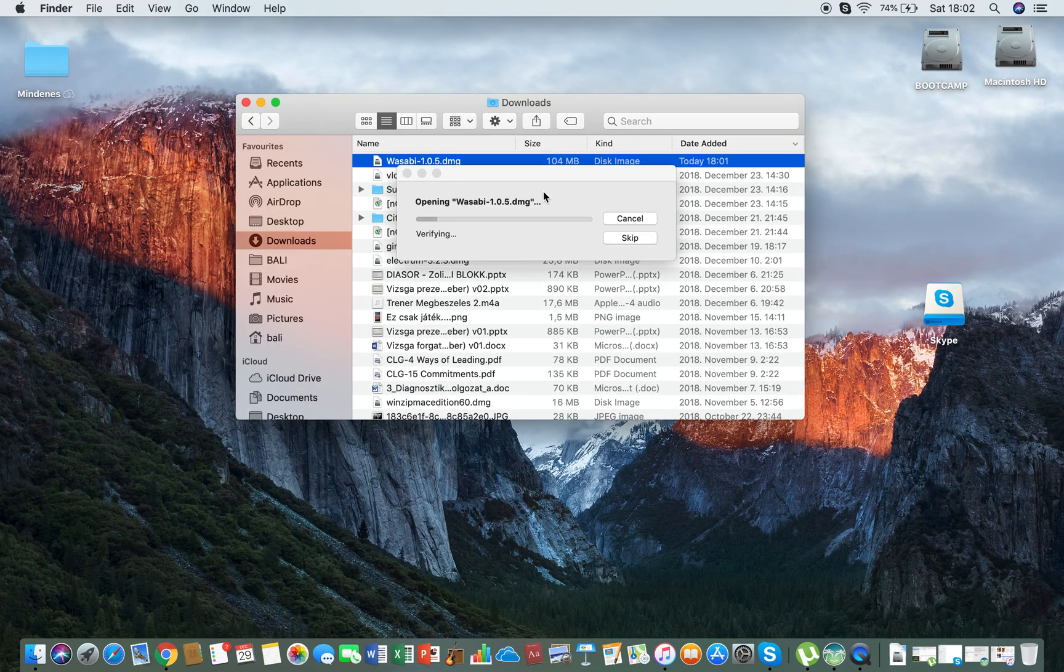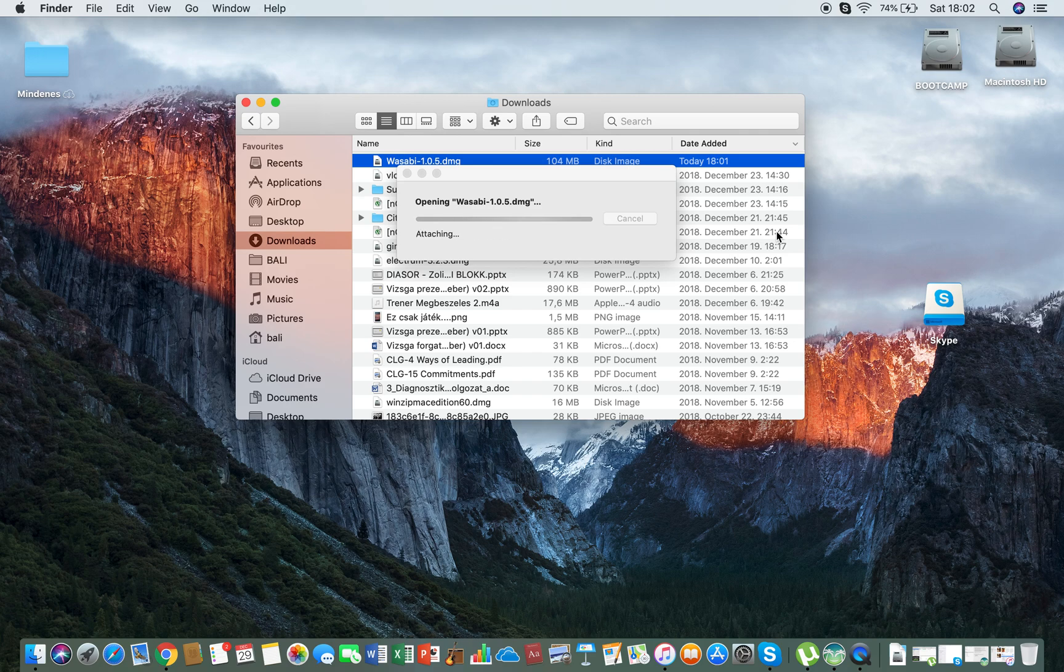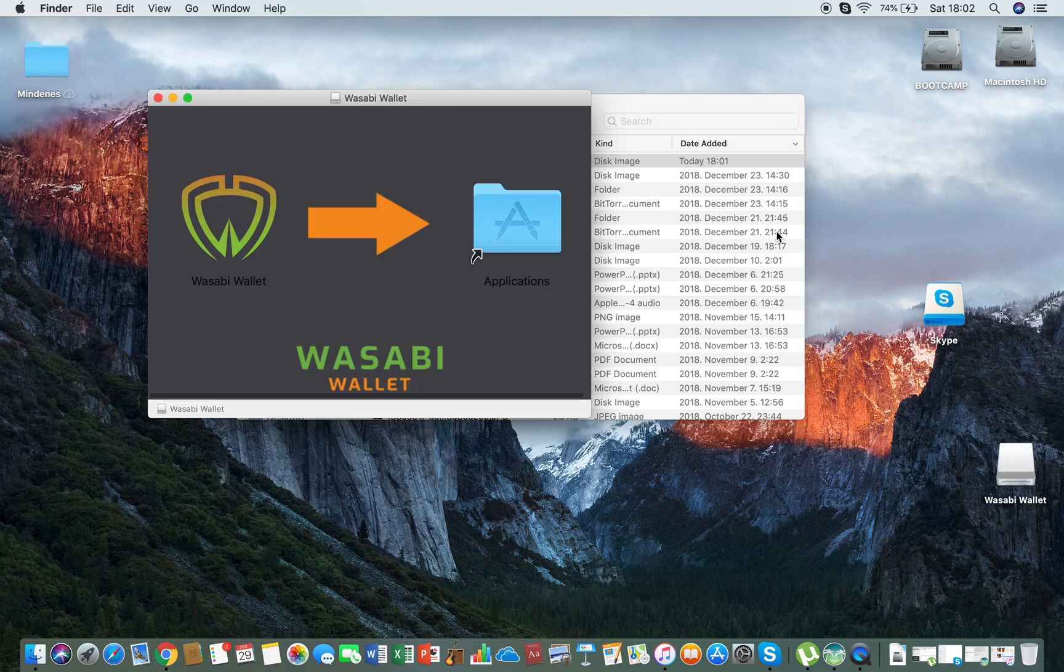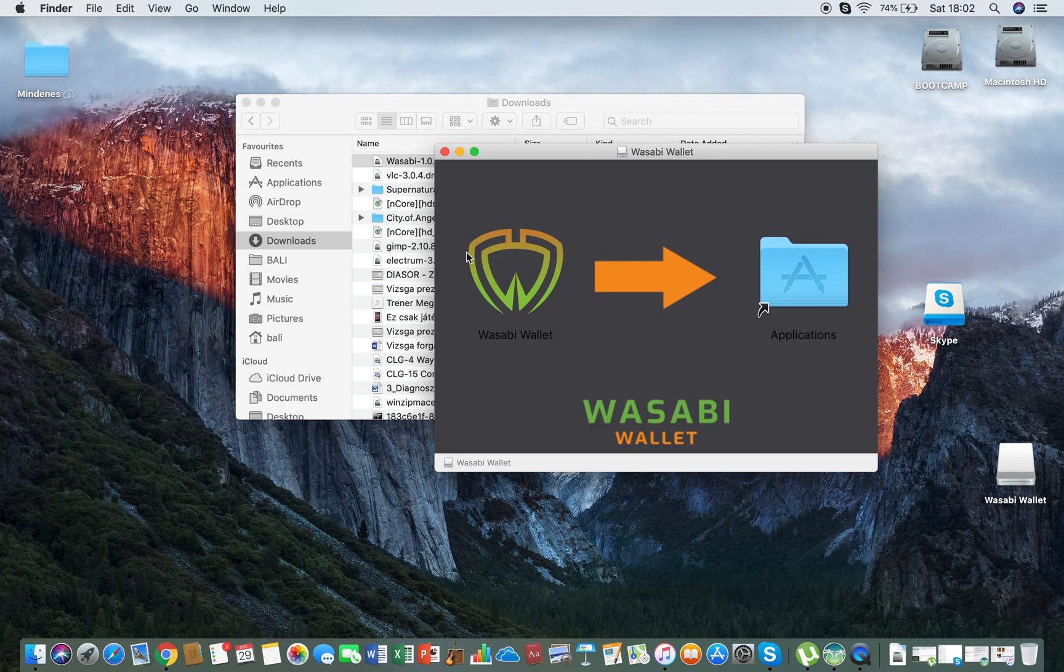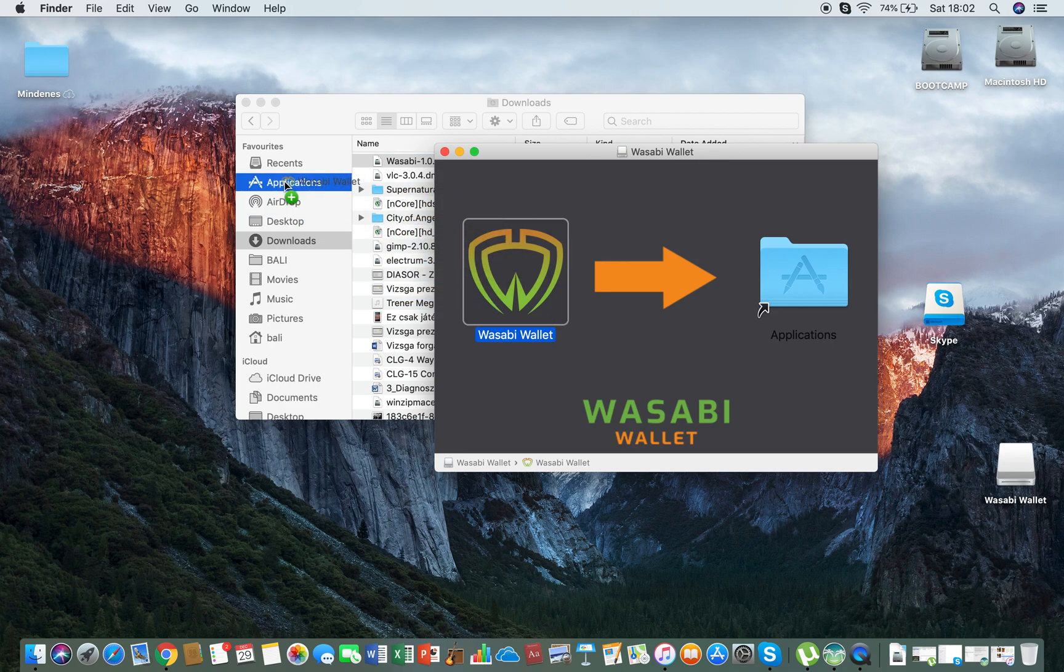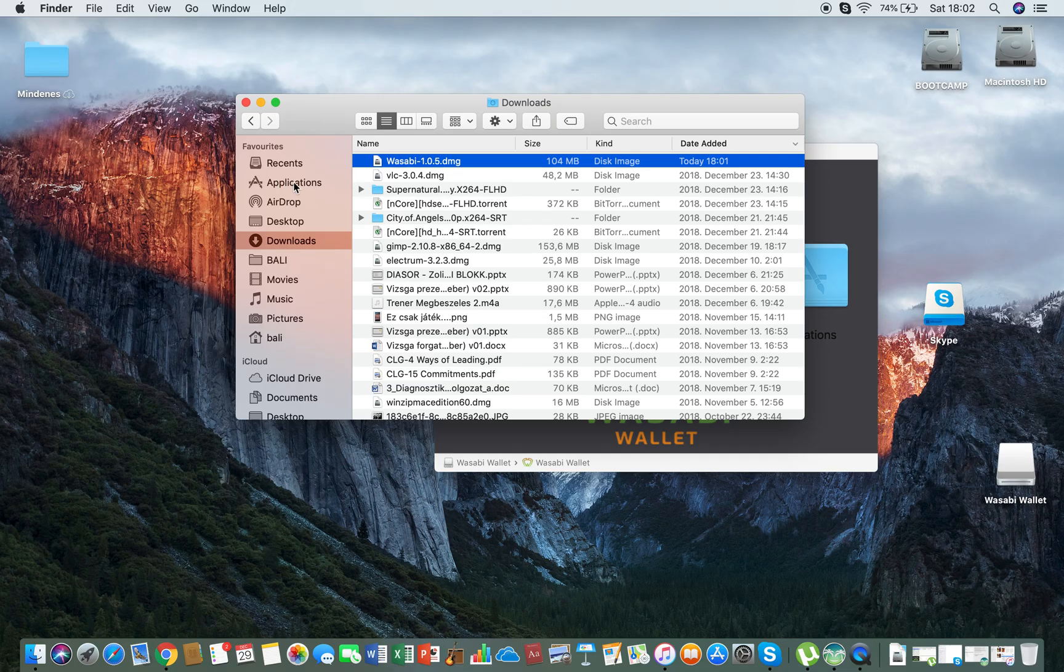Just open it, and then here you see this logo. You just drag it to the applications there you go, very nice.